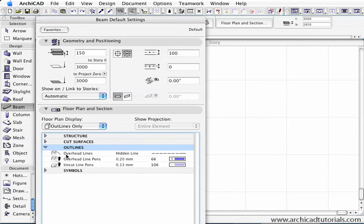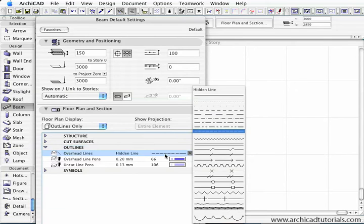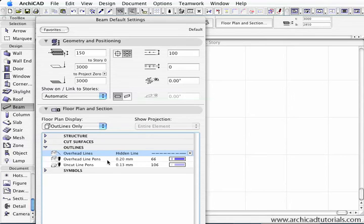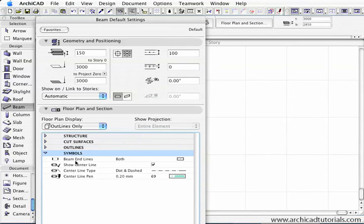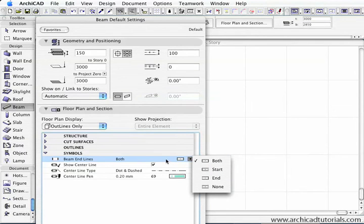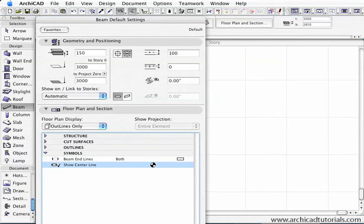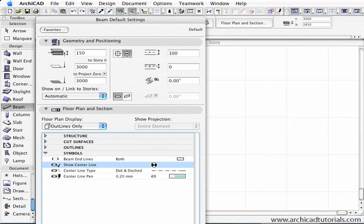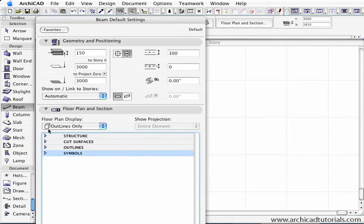Then we move to the outlines. There's a number of different ways we can display a beam in the floor plan area. First, overhead lines - we can have a hidden line or any sort of line. Overhead pen lines, we can define that and the uncut pen lines as well. As far as the symbols, we can have beam end lines. At the moment they're on both ends. We can only have one at the start, at the end, or none. We can show a center line down the middle of the beam or not by checking that. If we do check that, we have more options by defining the center line type and the center line pen.